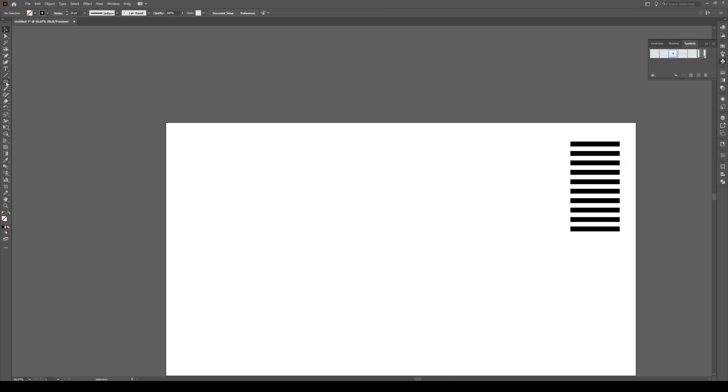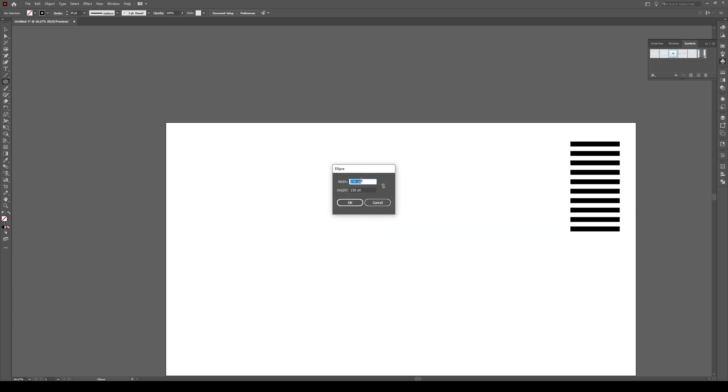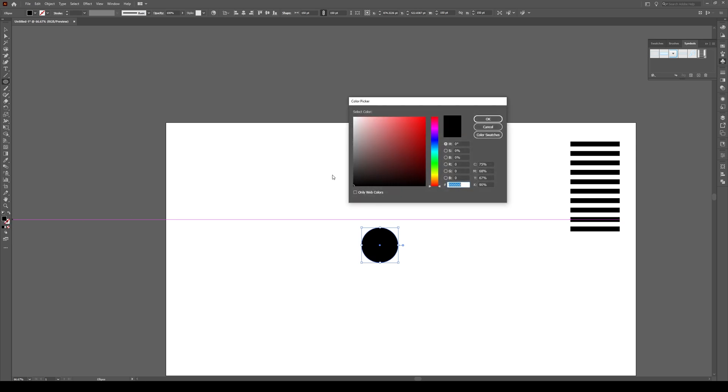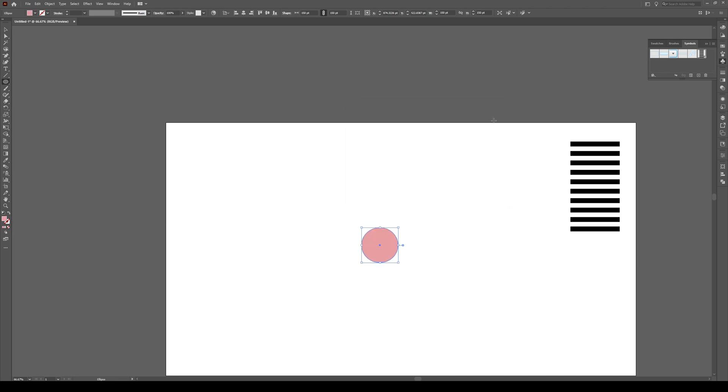Now let's make our donut. We're going to select the Ellipse tool by pressing L. Click once and make an ellipse about 150 by 150 pixels. Press OK. We want to make sure that it has no stroke and the fill color is something other than black. Don't make it white either, so we're going to choose pink.